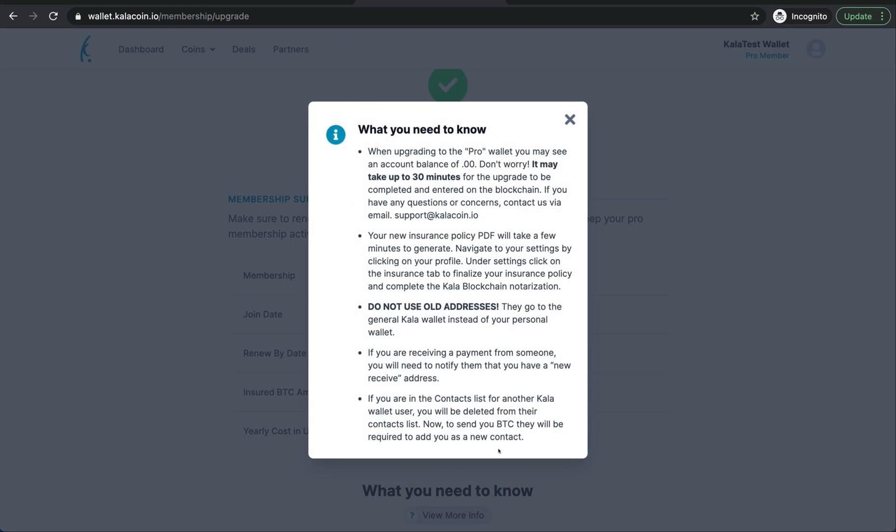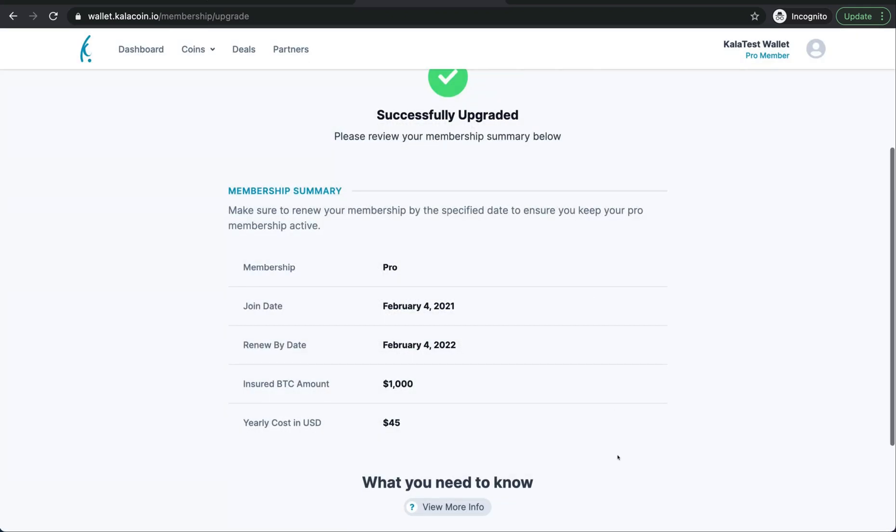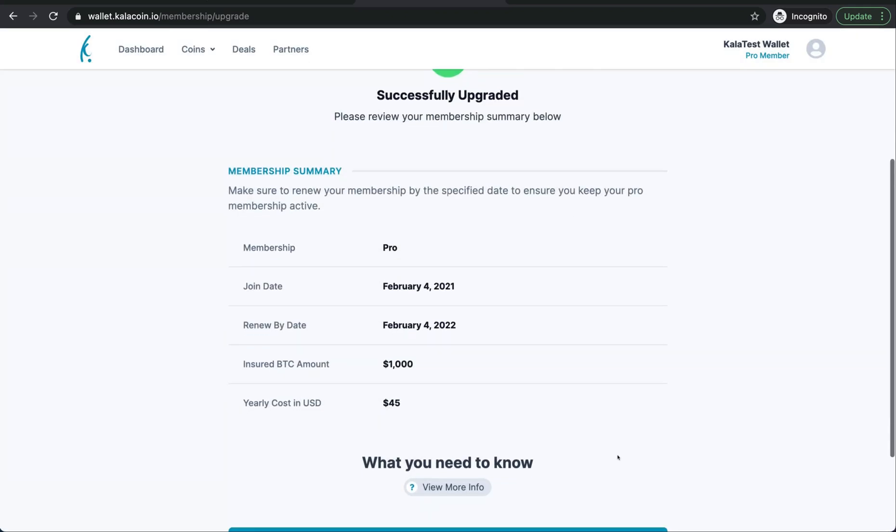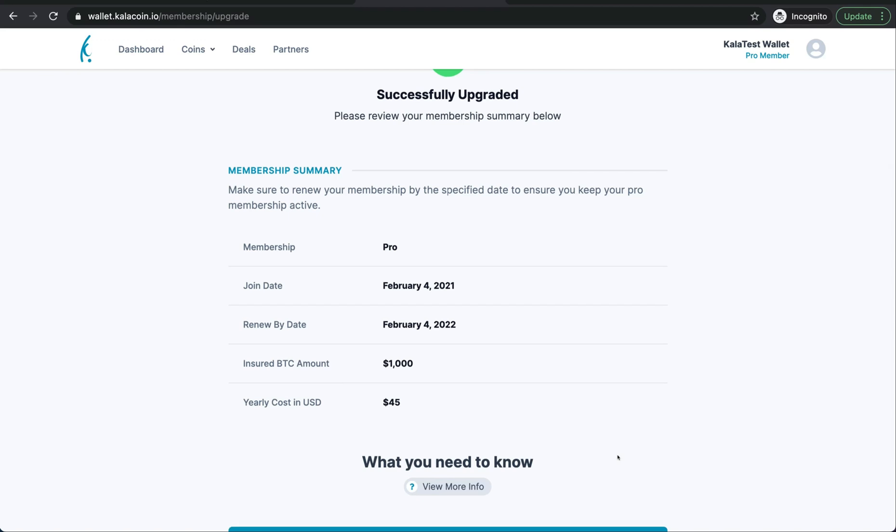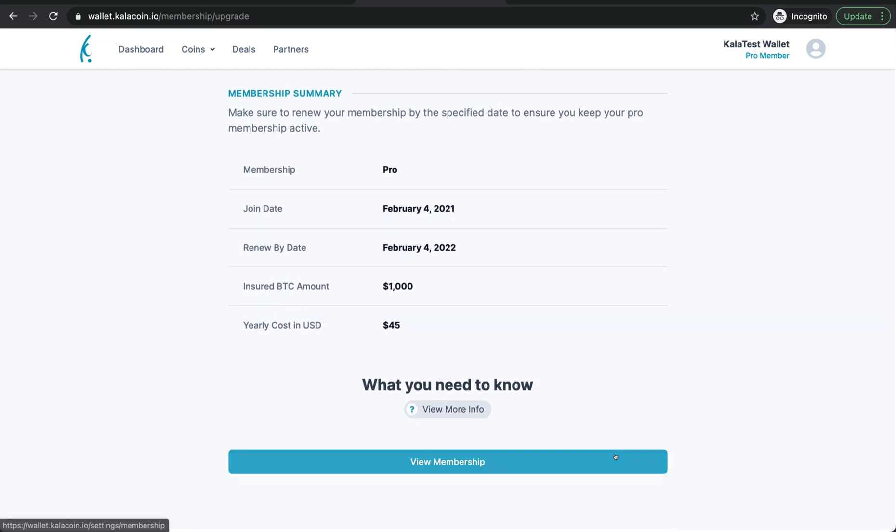Here's some information that you want to know. We'll go ahead and X out of here. As you can see, we've successfully upgraded. On February 4th, we now are insured up to $1,000 worth of BTC in our Kala Wallet address.